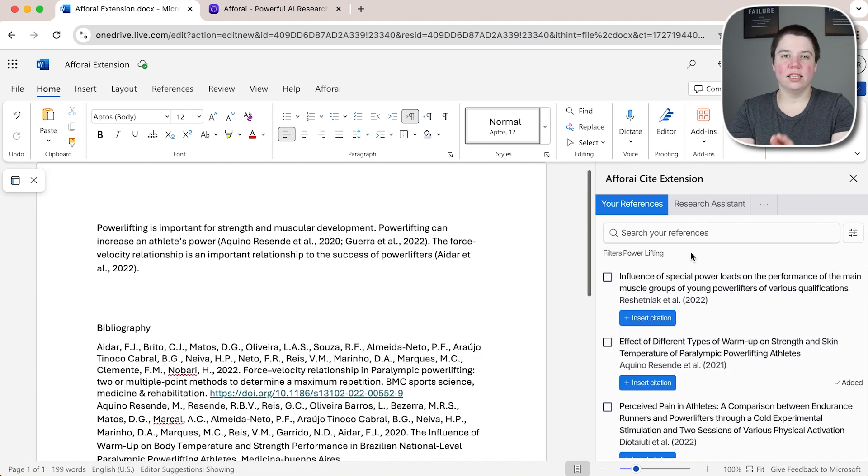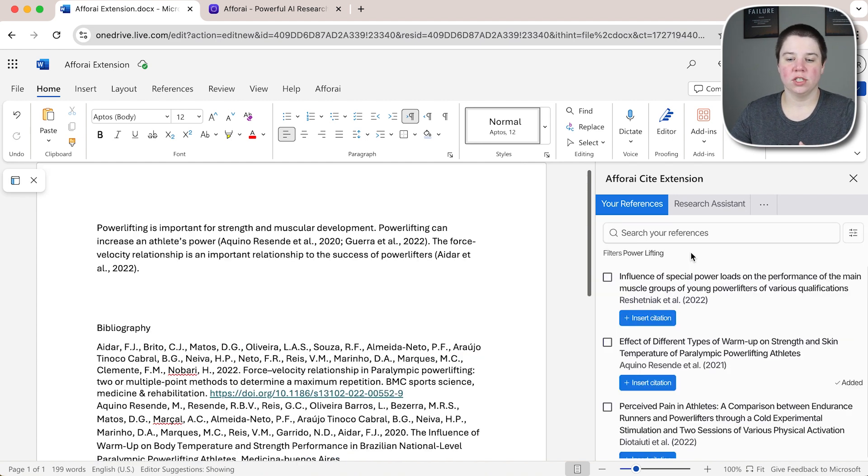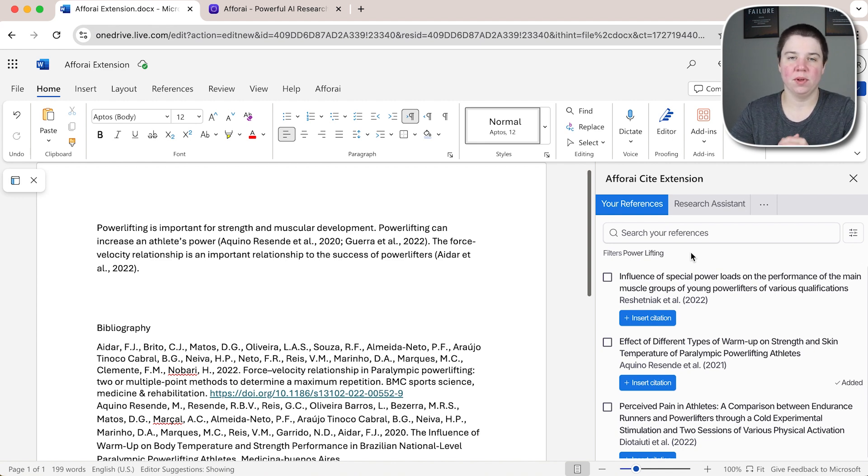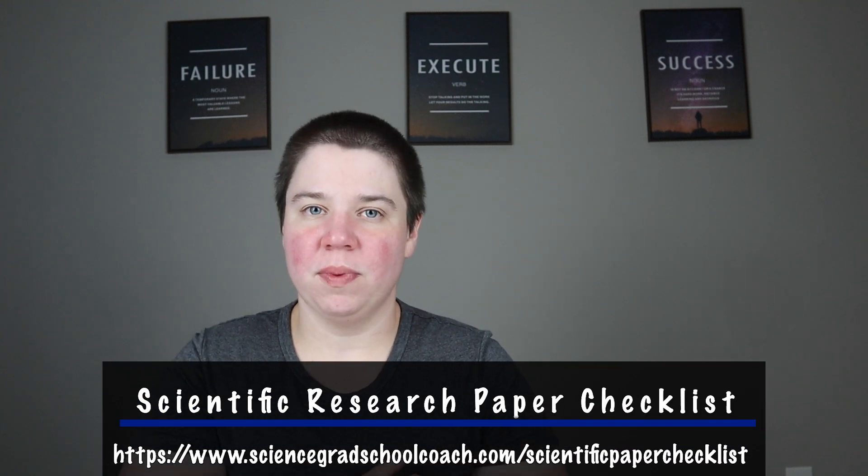If you are interested in using FRI I will leave a discount code here if you're interested in using a paid plan of them and I will leave a link in the description below. If you're looking at writing a research article I recommend checking out my scientific research paper checklist. That link will also be available in the description below. I hope you enjoyed this video and I look forward to seeing you in the next one.